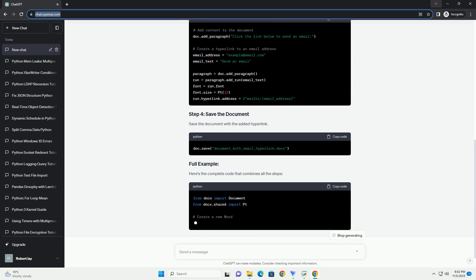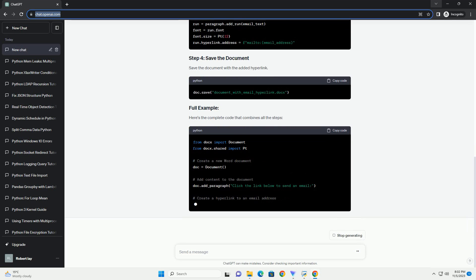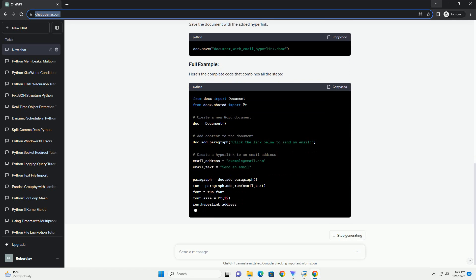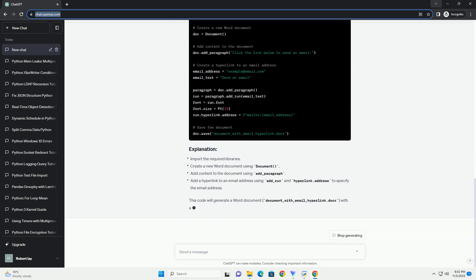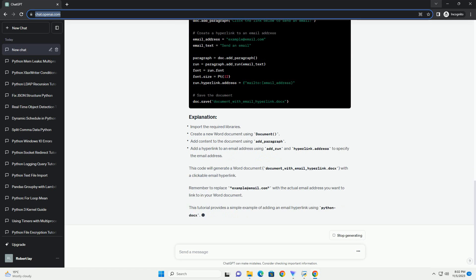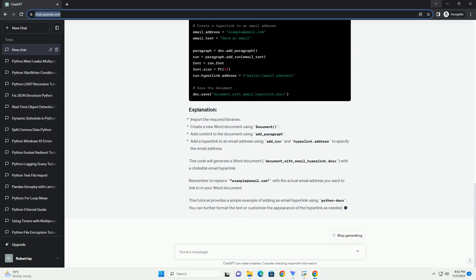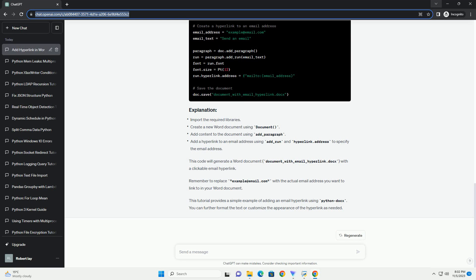This code will create a new Word document with a hyperlink to the specified email address. You can modify the email address and the text displayed in the Word document by changing the text and URL parameters in the add_hyperlink function. Make sure to run this script in an environment where you have the necessary permissions to create files. You will also need to have the appropriate permissions to install Python packages using pip.